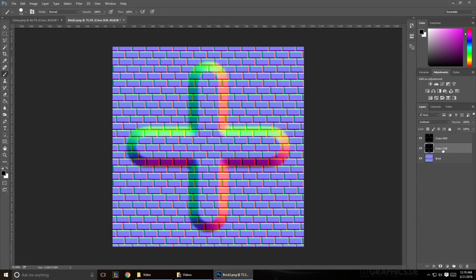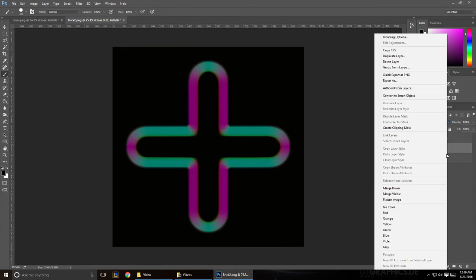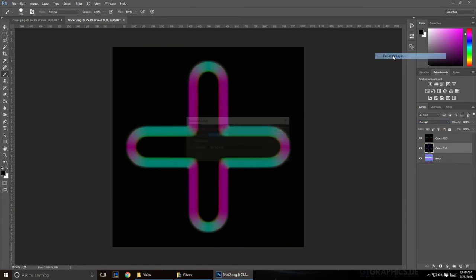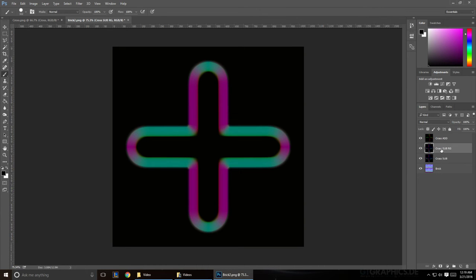Now to fix that, we're going to change the Cross Sub to Subtract back to normal, and then we're going to duplicate it. And when we duplicate it, we're going to name the top one RG for our red and green channel, and our bottom one is going to be called B for our blue channel.